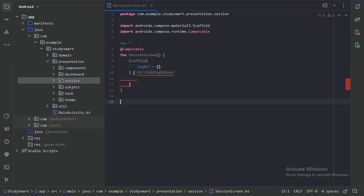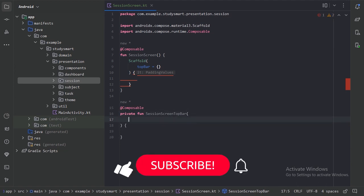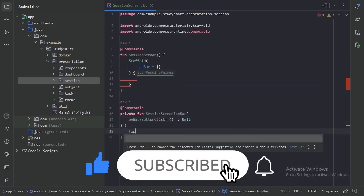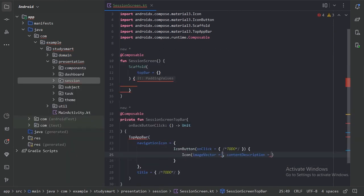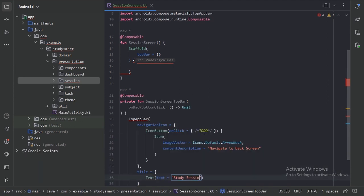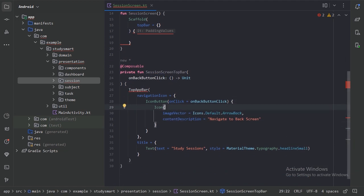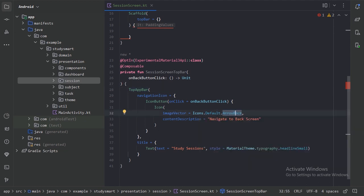So first let's create a top app bar here with a new private function. So here this will be our session screen top app bar, and it is asking for the experimental API, so let's opt in. Here I am using a navigation icon with arrow back and a title of this top bar with "Study Session".